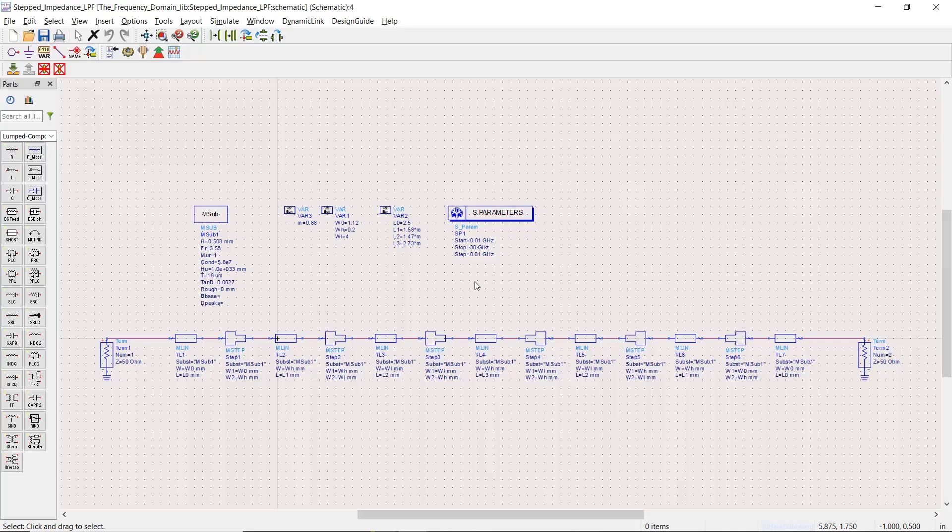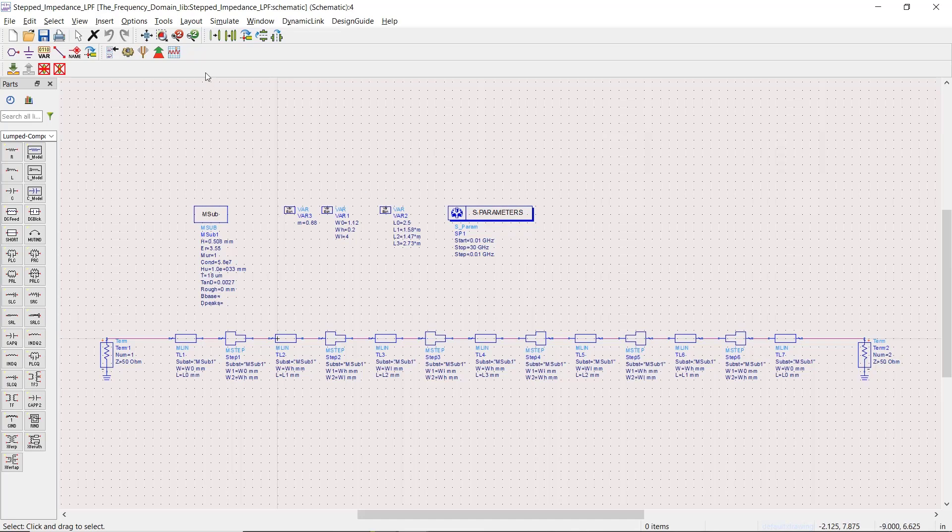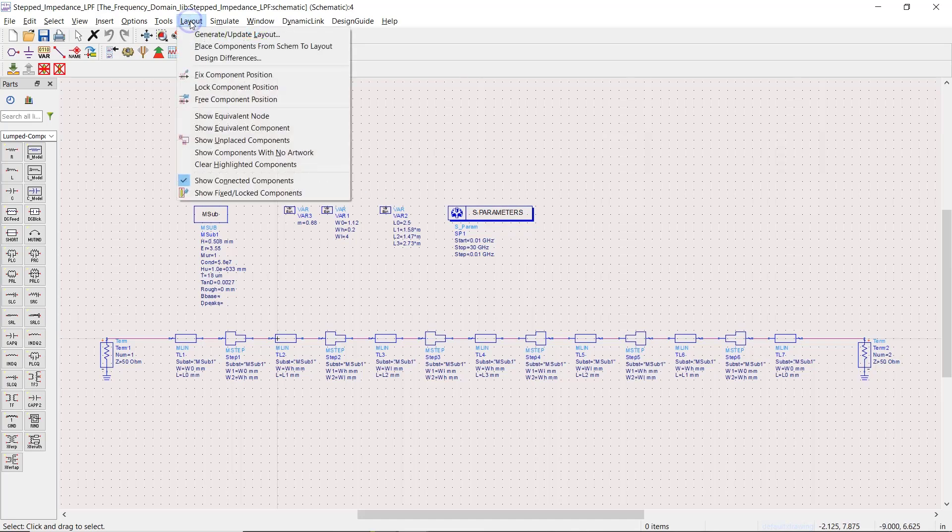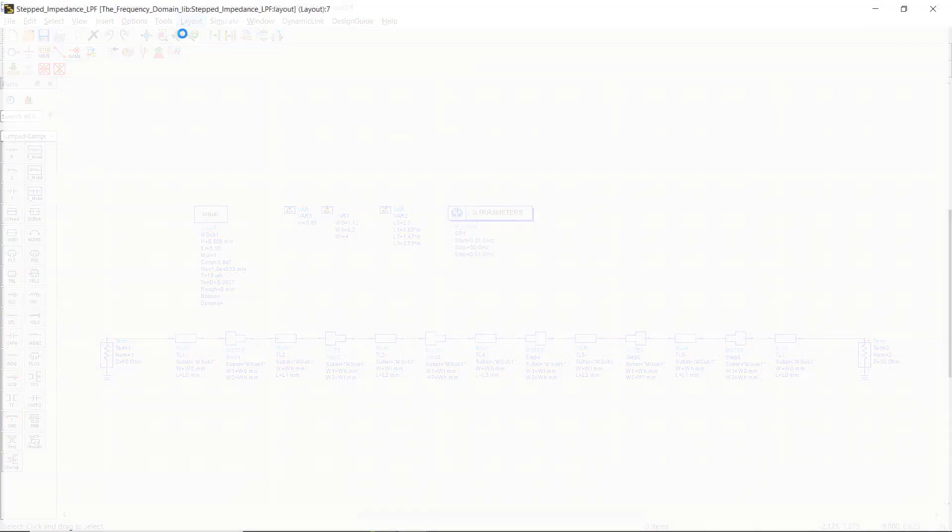Hi everyone, welcome to the Frequency Domain. Today we're going to complete simulating our stepped impedance filter in ADS software by taking our design into the Momentum simulator. To do that, we simply go to the Layout menu.